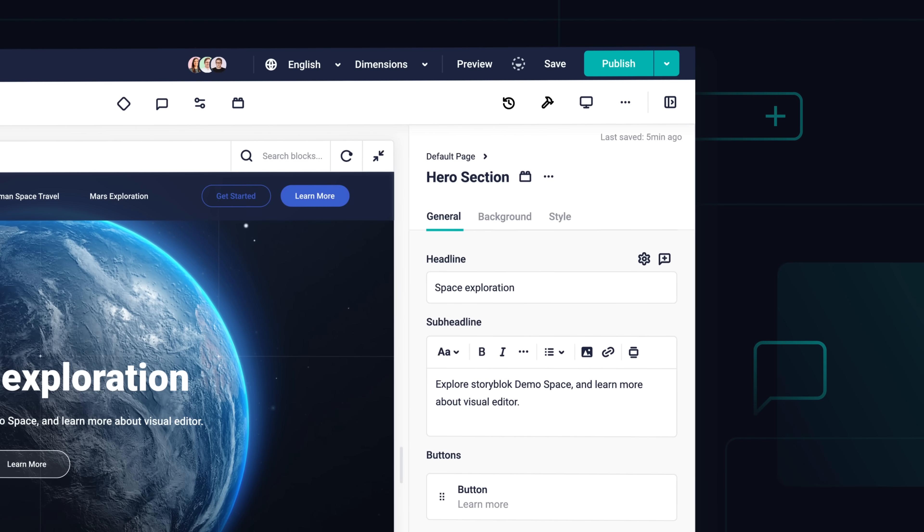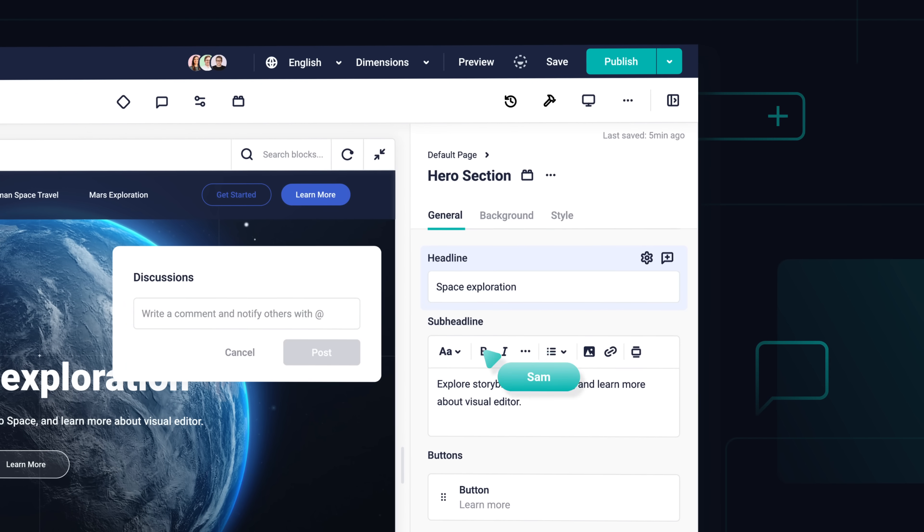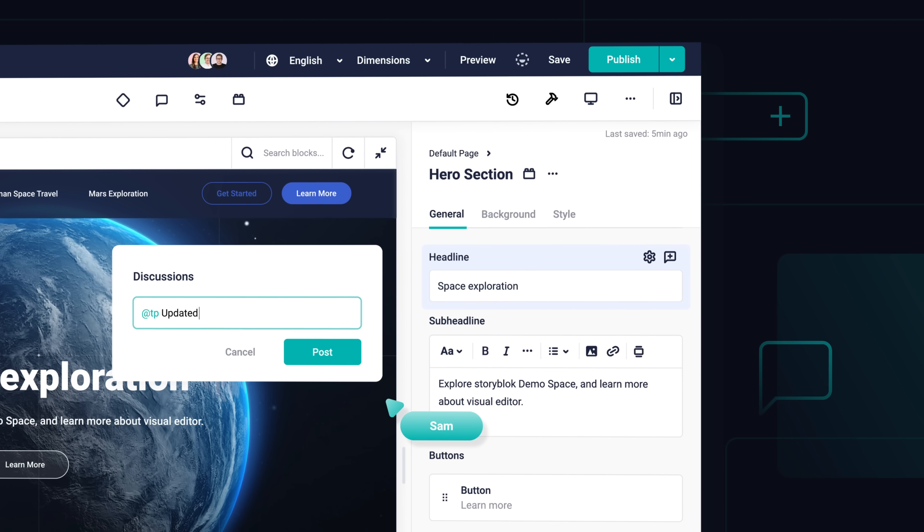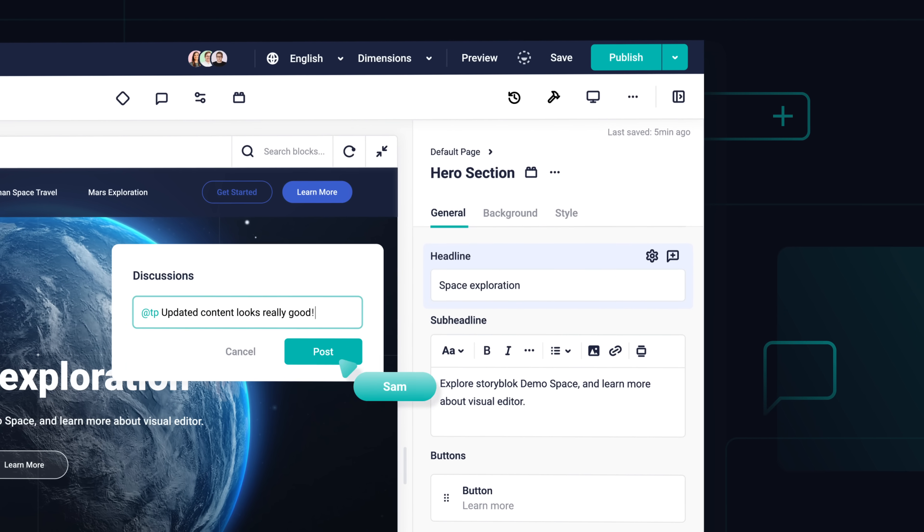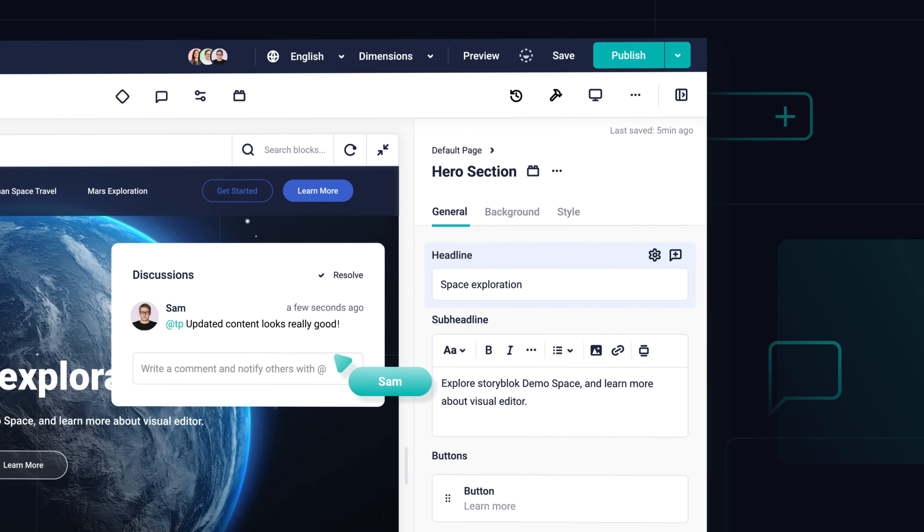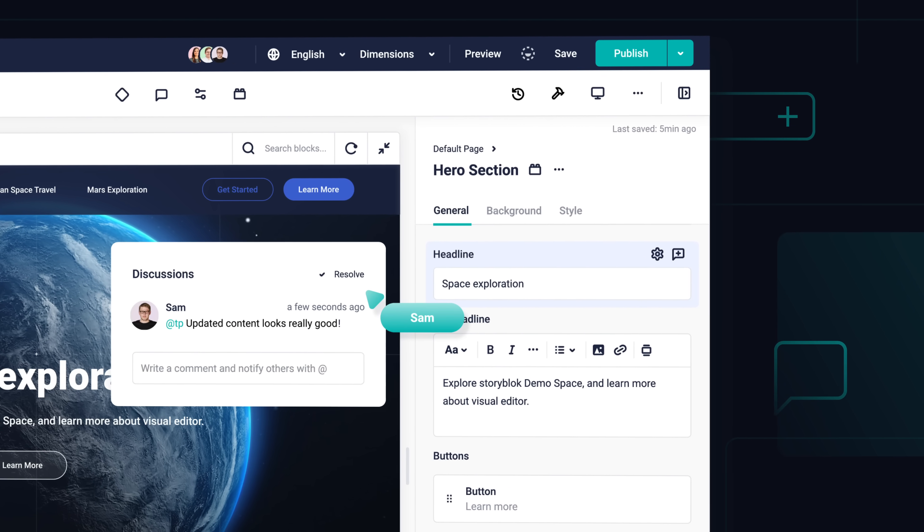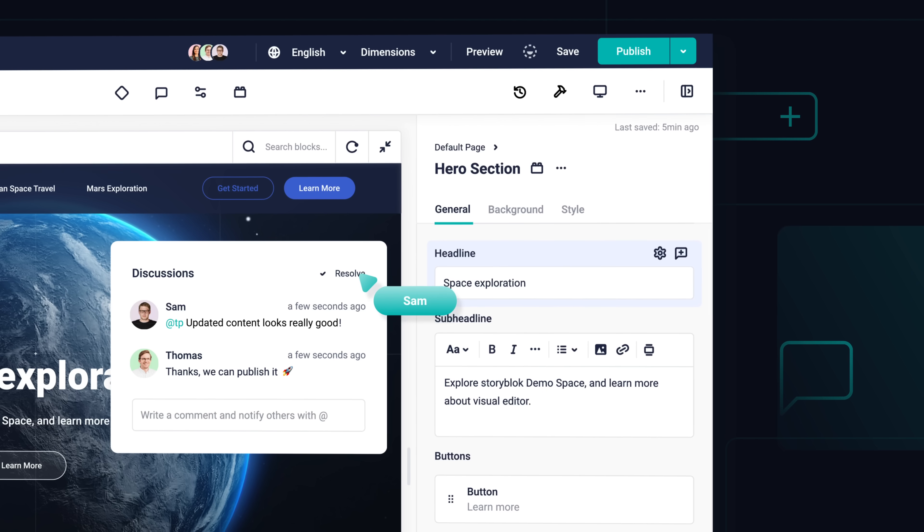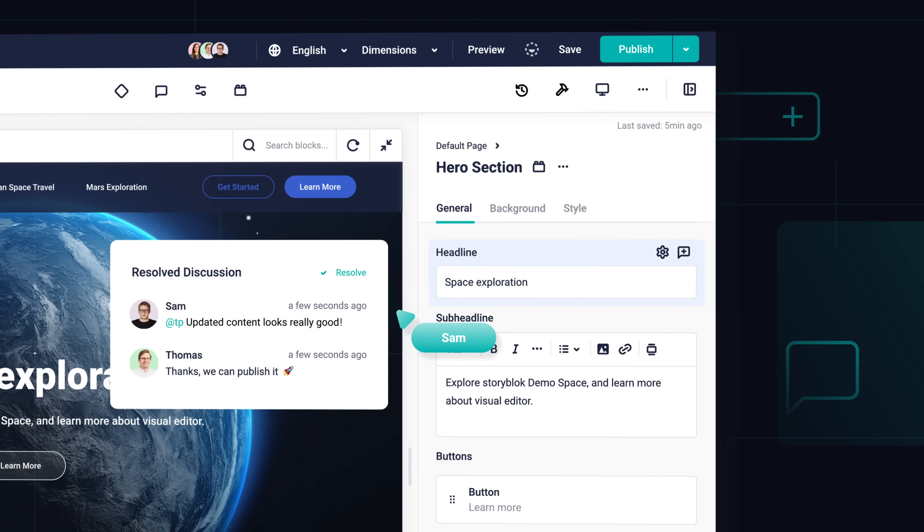Creating great content is a team effort. Storyblock makes it easy for all teams to collaborate in real time within the visual editor.